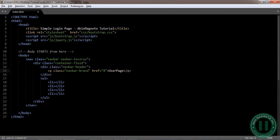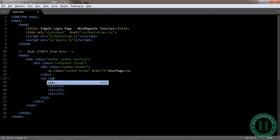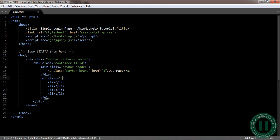You can name it anything you want. Now let's add the class to this. This class here is going to be navbar.